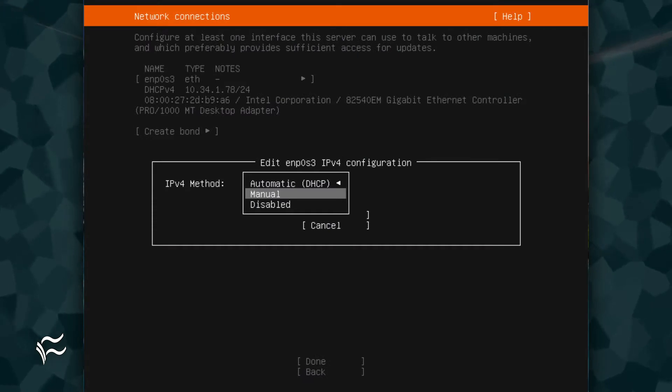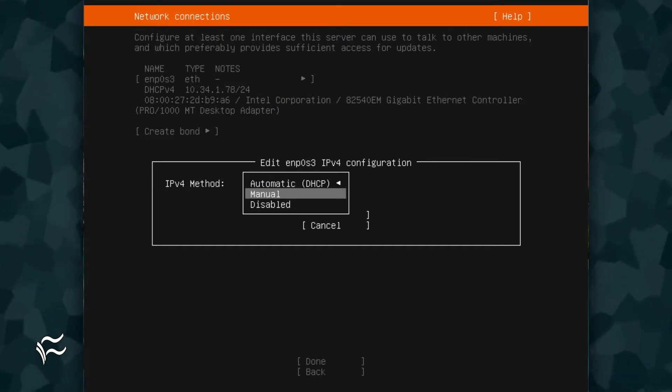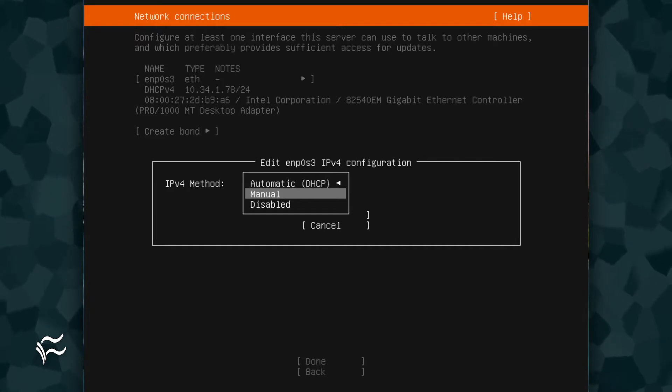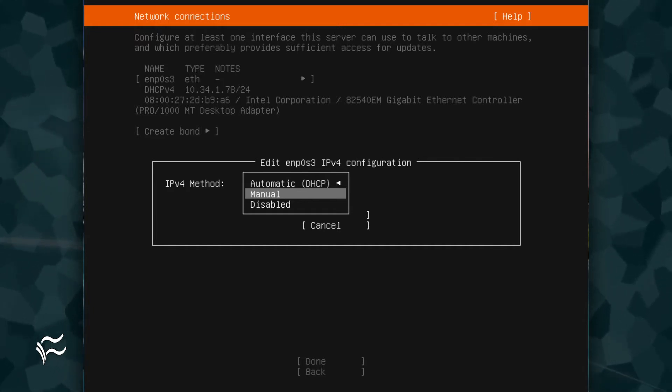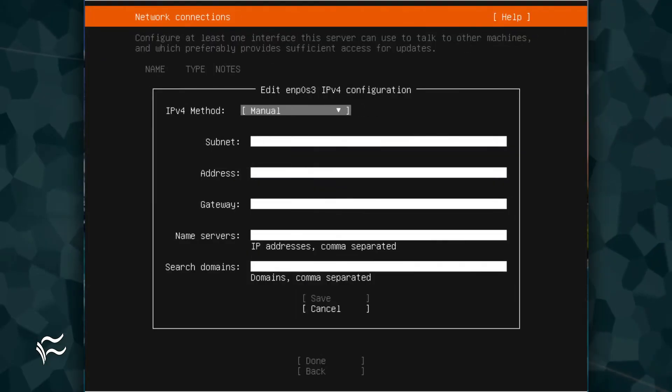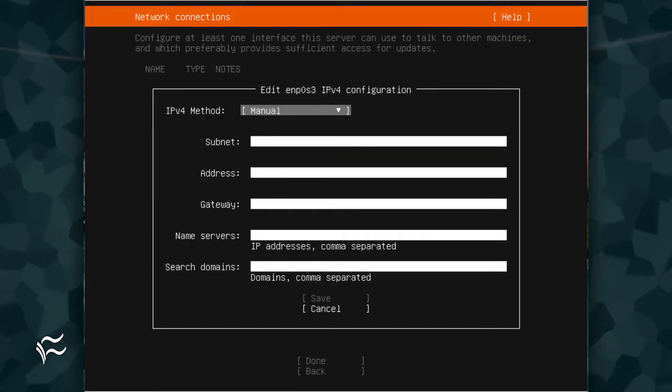Say you want to configure a static IPv4 address. Select IPv4 and then, when prompted, use your arrow keys to highlight the IPv4 method and hit Enter. From the pop-up, select Manual. In the resulting window, fill out the necessary information for your network connection.